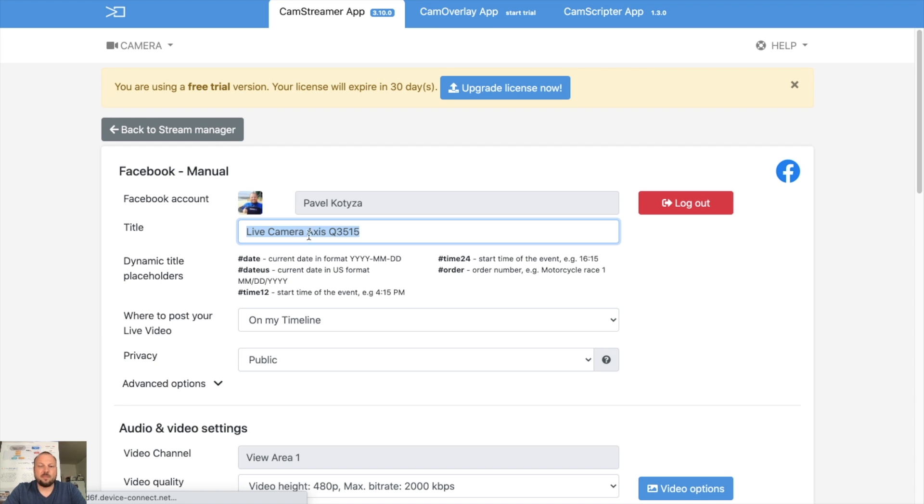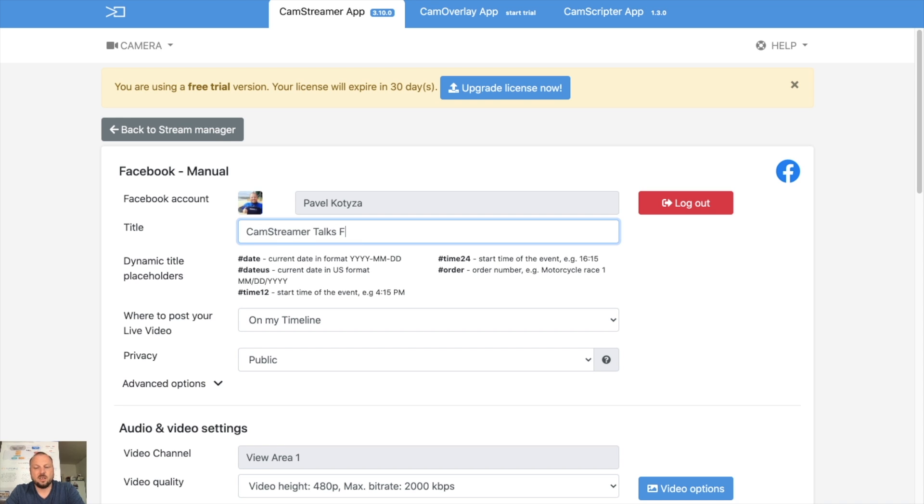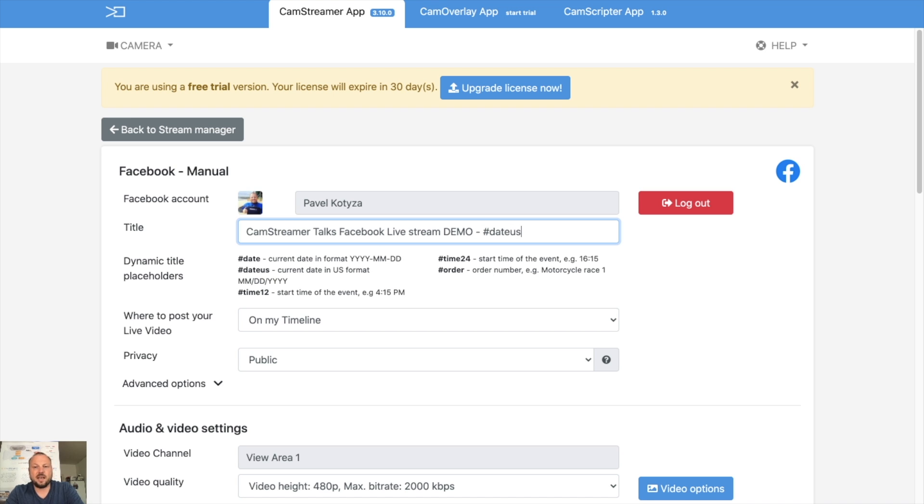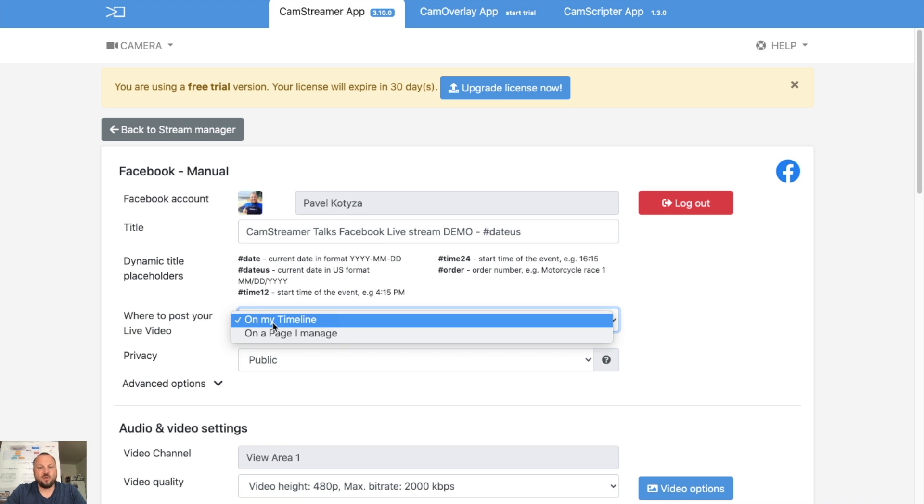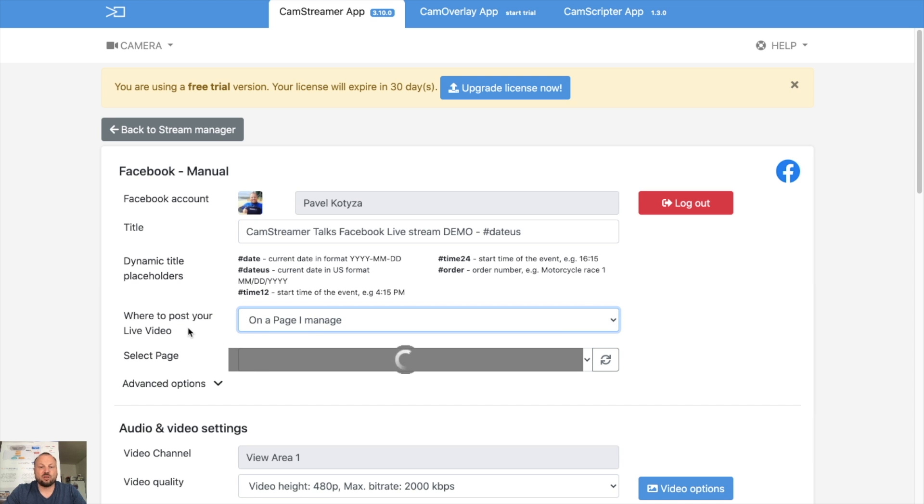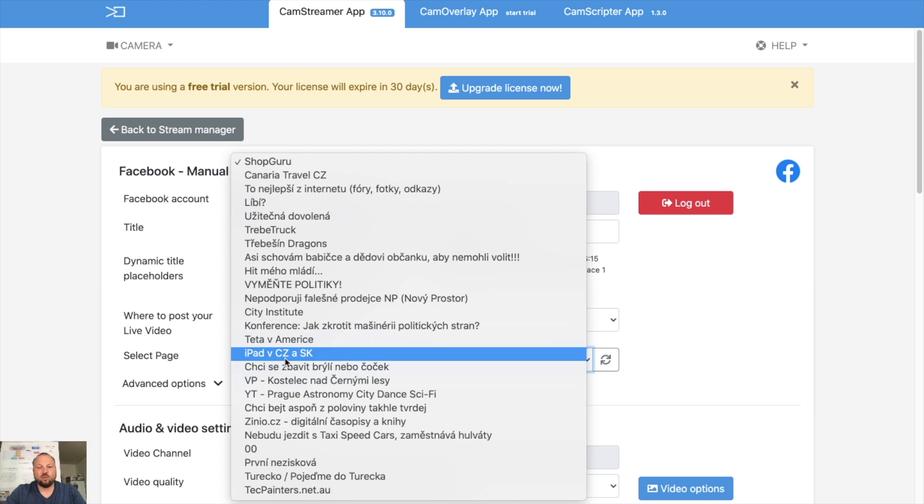So I'm logged in and then you can title somehow the camera, so CamStreamer Talks Facebook Live Stream Demo. You can use the variable such as day, date US, so you can add for example date US. Now you can choose if you want to stream on your timeline as a personal profile Facebook profile, or if you want to stream on a pages you are administrator of.